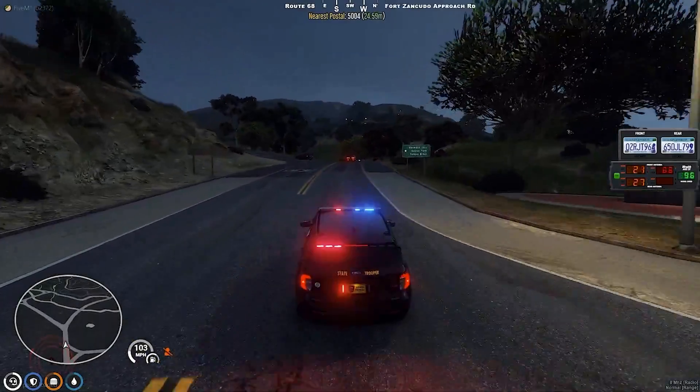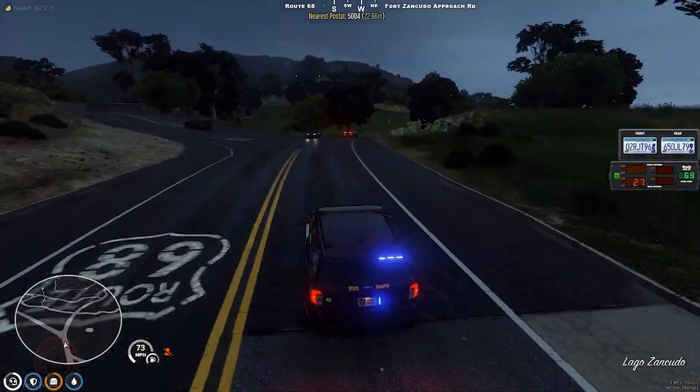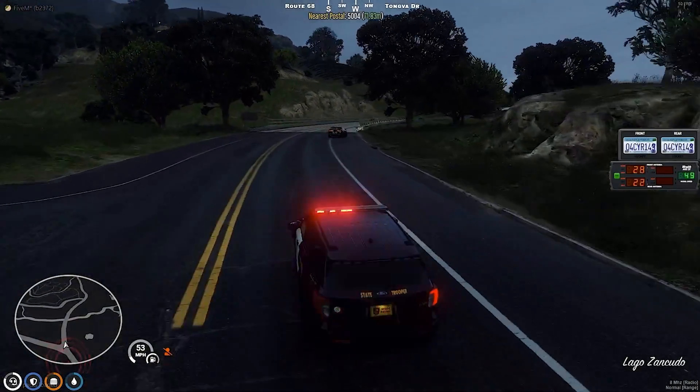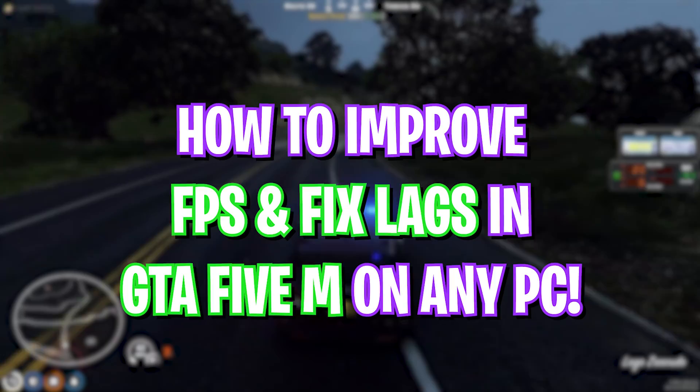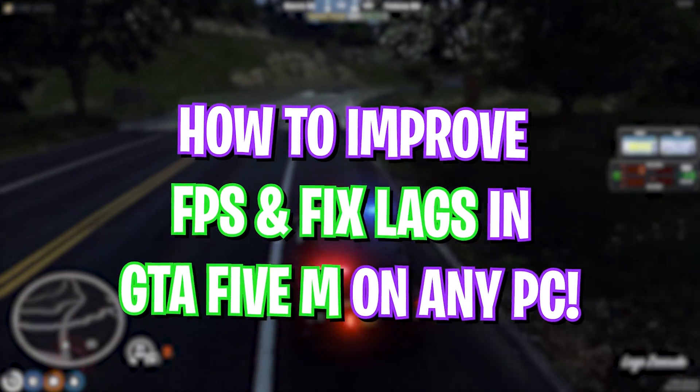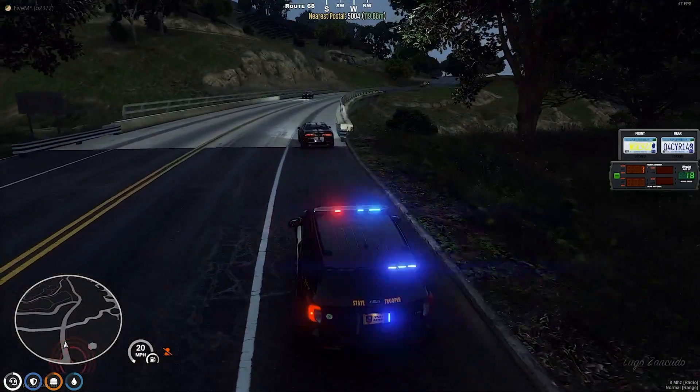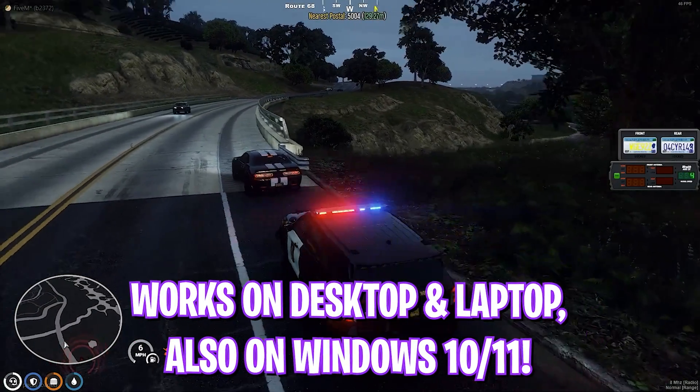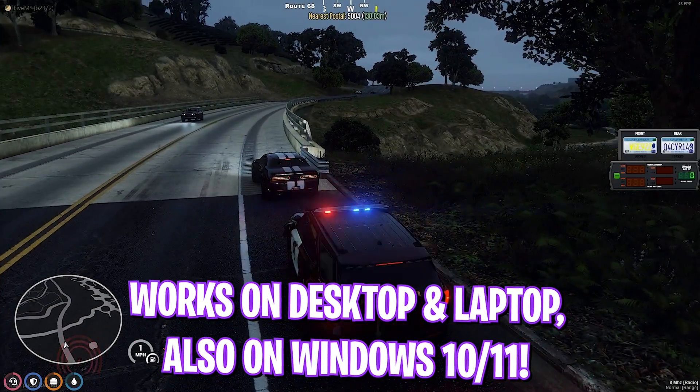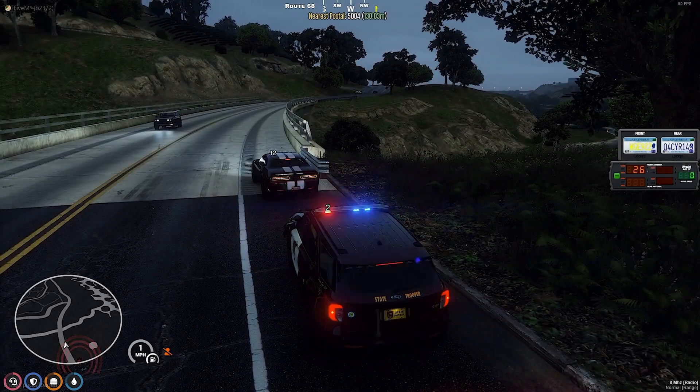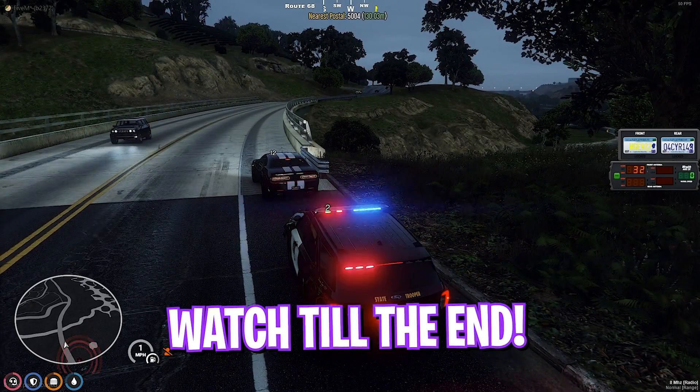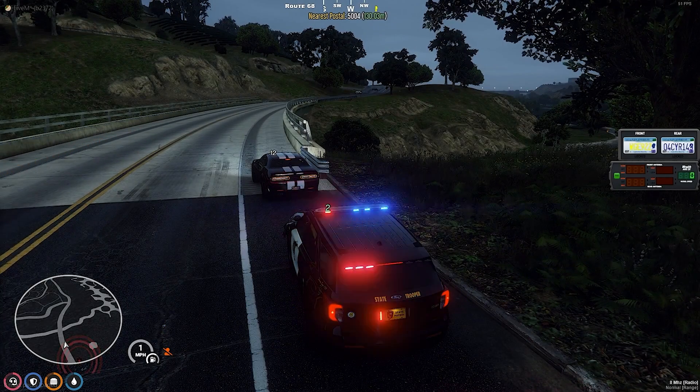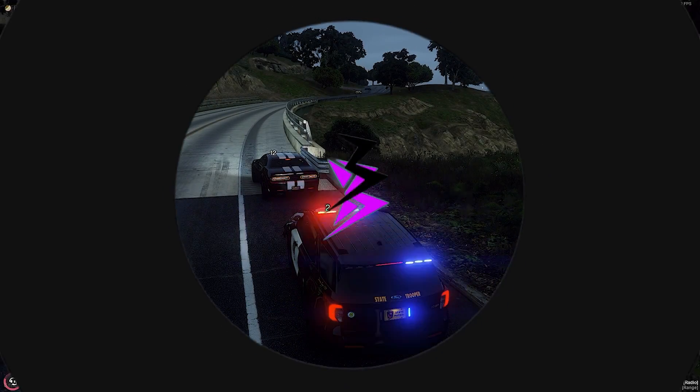Hey, what's going on YouTube, welcome back to another brand new video. In this video I'm going to be showing you guys how you can improve and optimize your FPS in GTA 5M. This video will be helpful for all kinds of PCs, so make sure to stick around till the end.